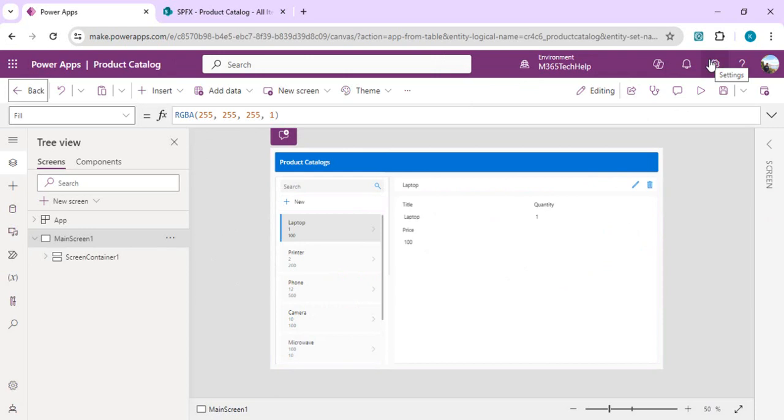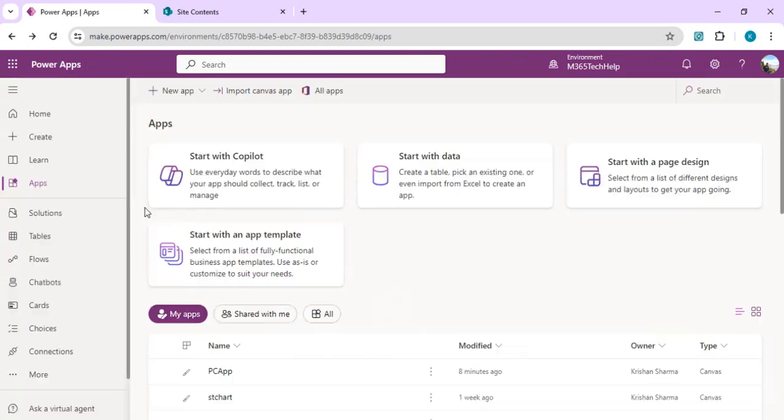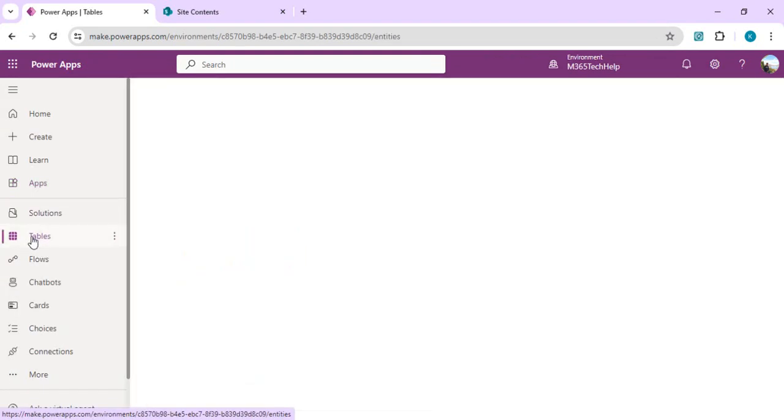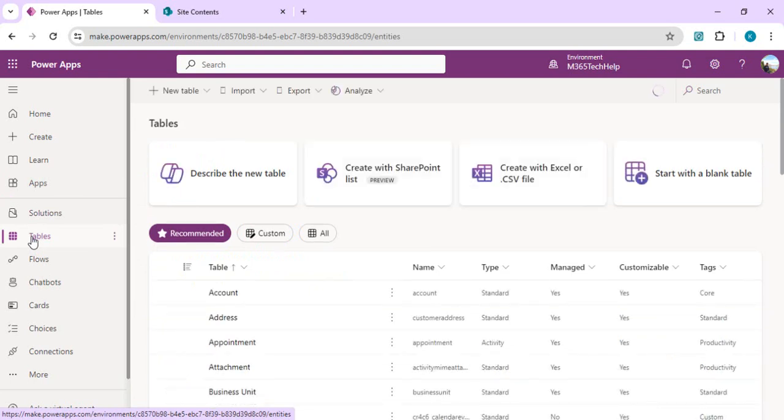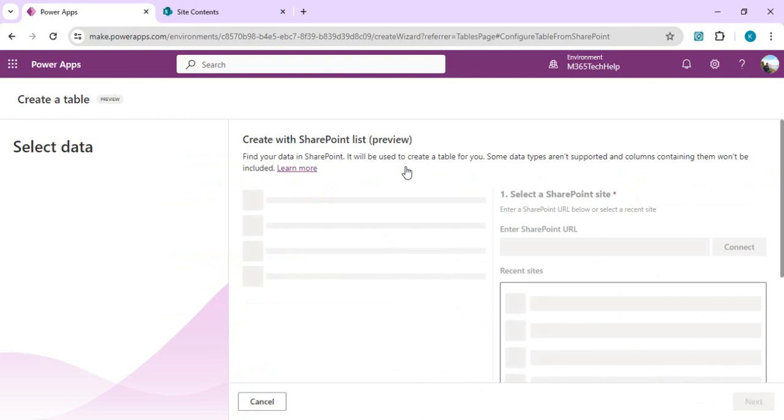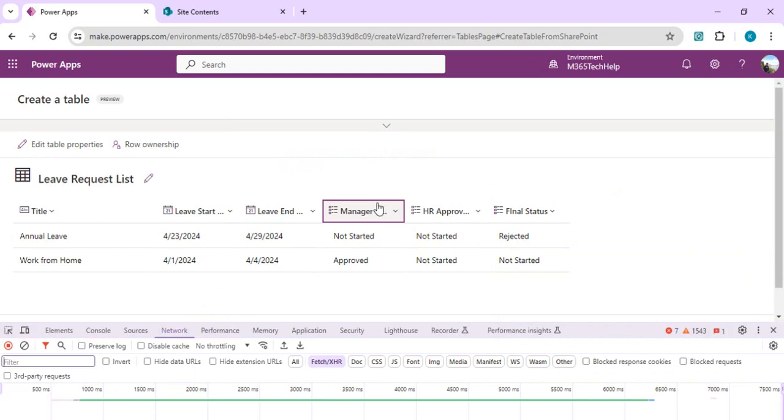For that you can directly go to Dataverse tables. In case we just want to import or replace the SharePoint list from data source to Dataverse table, we can directly go to tables and create table with SharePoint list. We'll do the same steps. This time I'll pick a new list which has choice column and user column so we'll take a look at the data type once it's imported. It has all the leave columns and this field is a choice field.